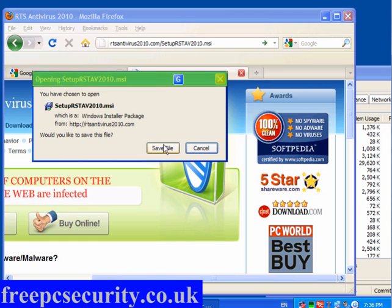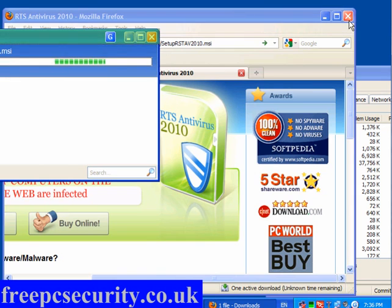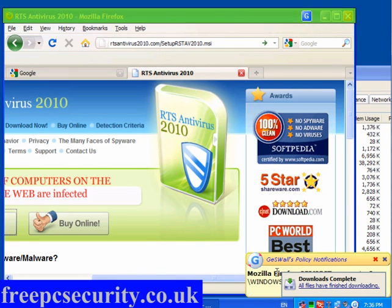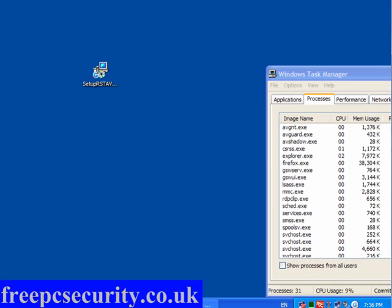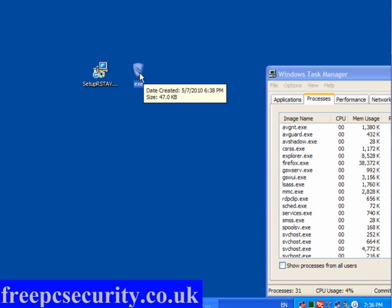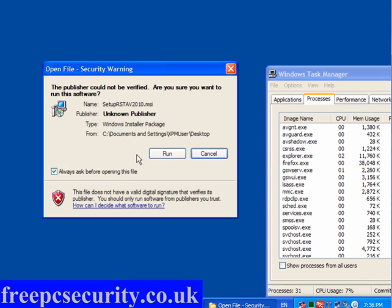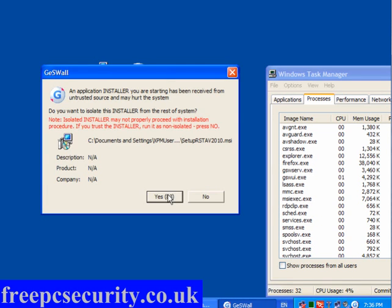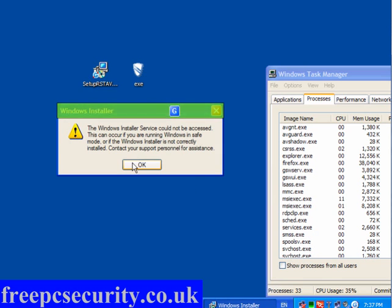I've turned off all my other security applications. I'll save the file — and as you can see, you've got the G icon on it. Here's the pop-up. I've minimized this window, and here I have RST Antivirus. I also have AKM Antivirus 2010, which I downloaded earlier. If I right-click this, you can label it as trusted, which I won't do because it was downloaded isolated. I'm going to run it isolated, click Run, and allow it to install. Do I want to isolate this installer? Yes — and see if it installs.